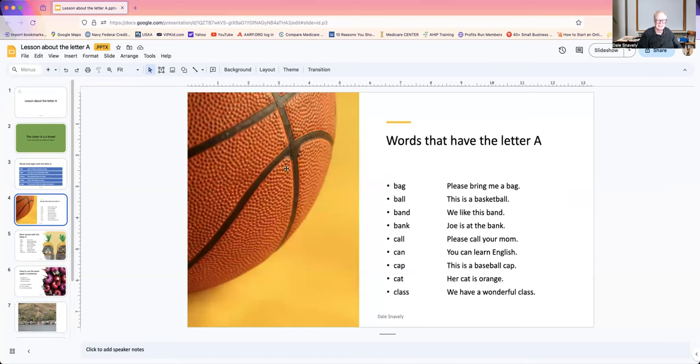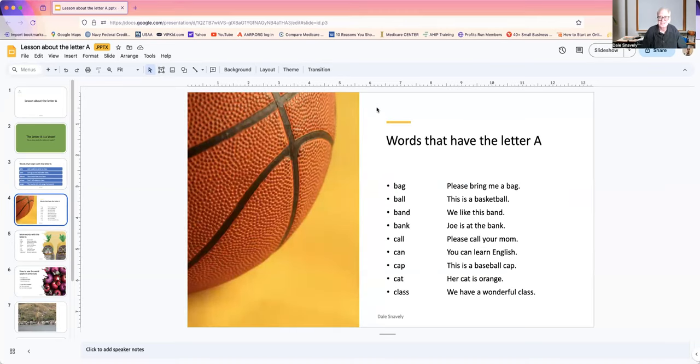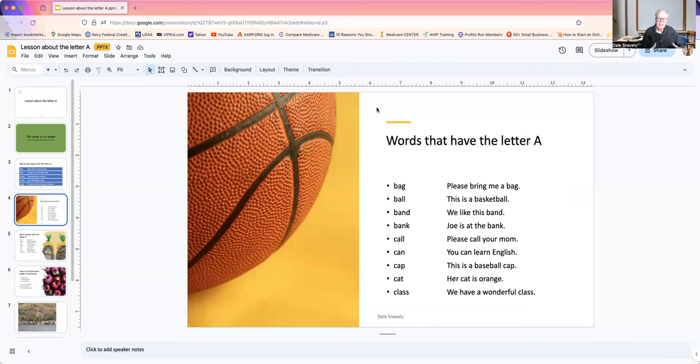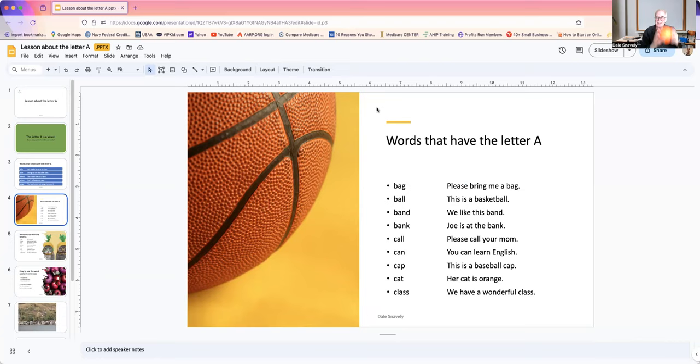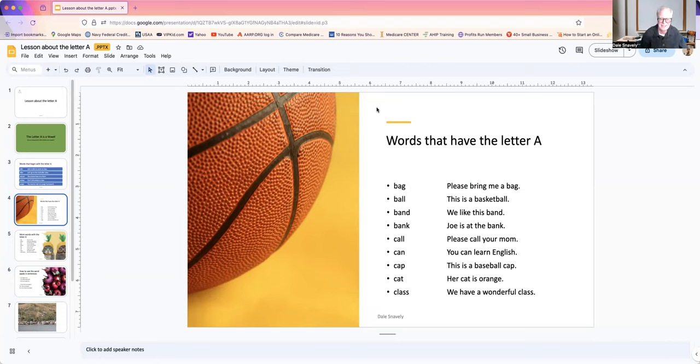Now, we have words that have the letter A. Those words began with an A. These are words that have a letter A in them. Bag. Please bring me a bag. Ball. This is a basketball.